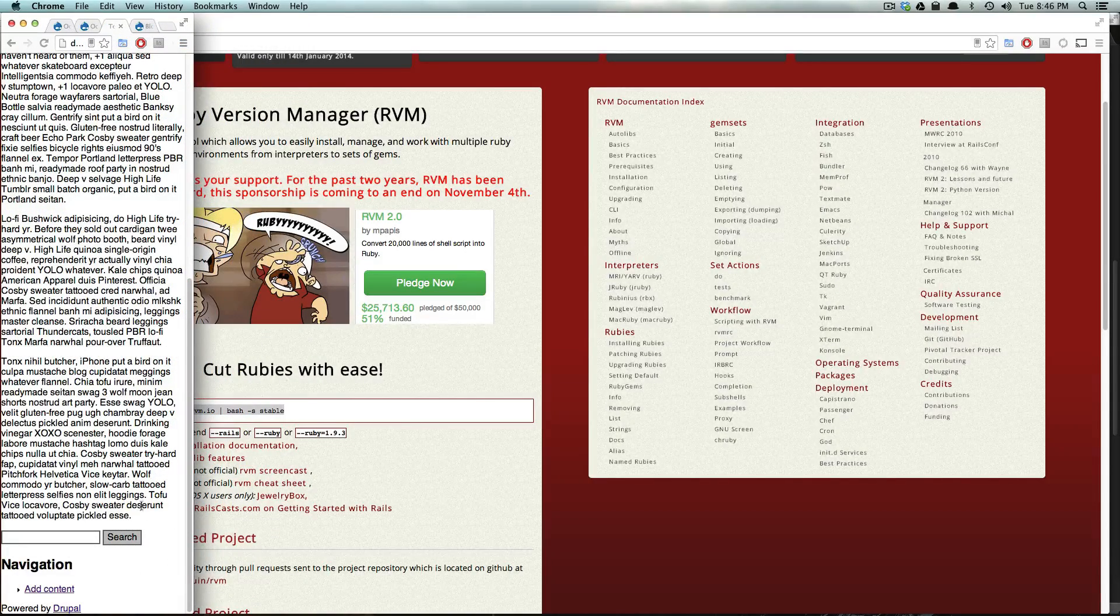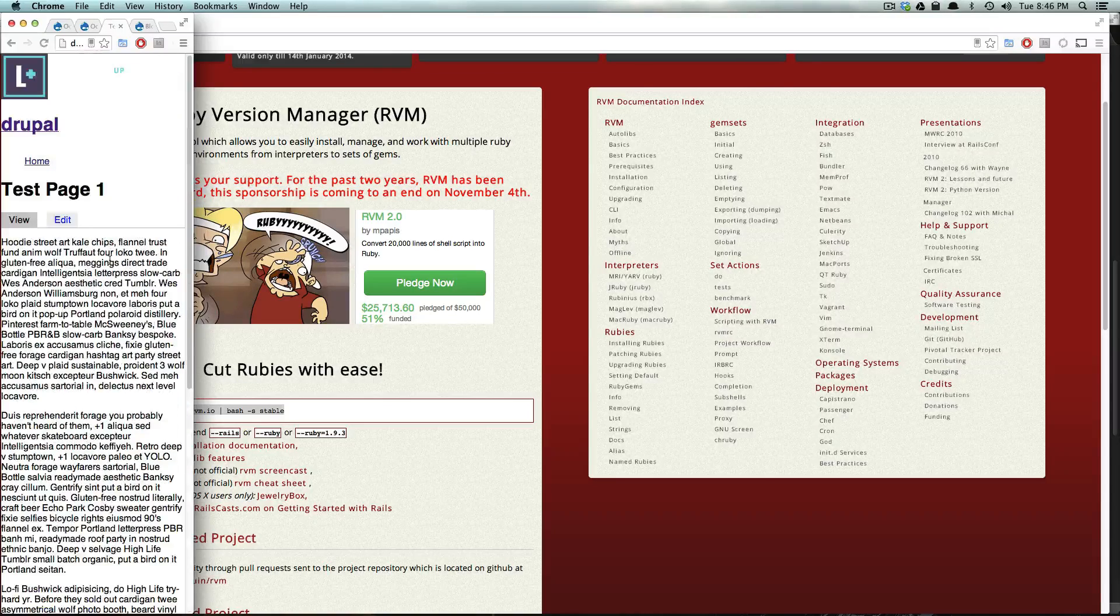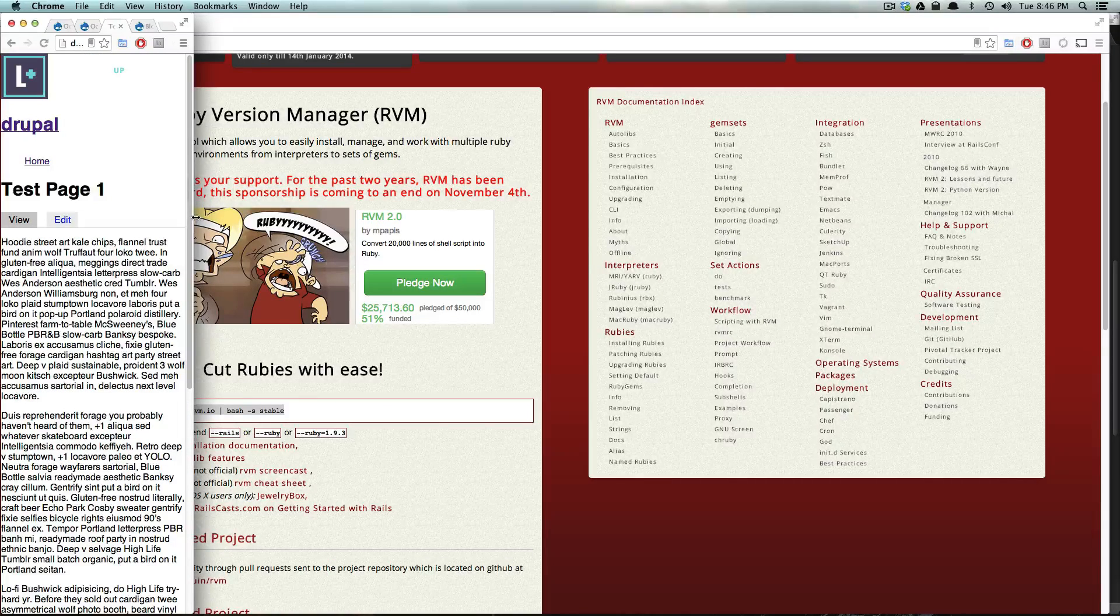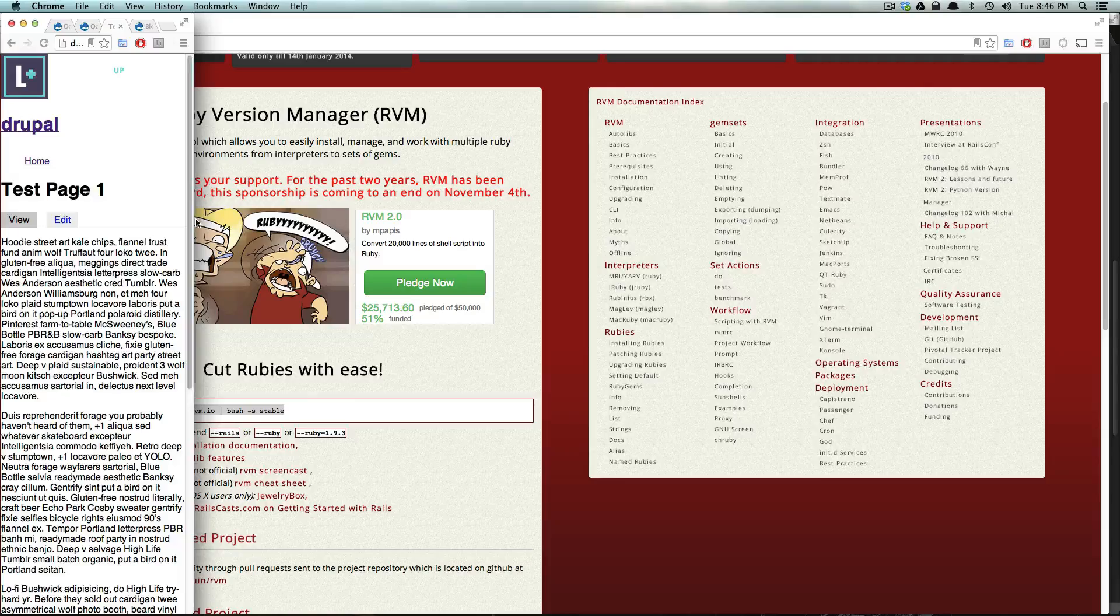And you can see it's put this navigation down below it. Now, you might be wondering, well, how do I get this navigation in the search above here? Well, that's going to be getting into modifying our template files, right?